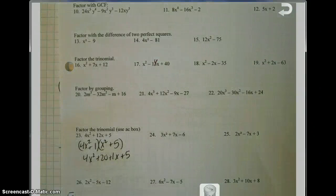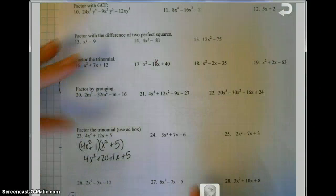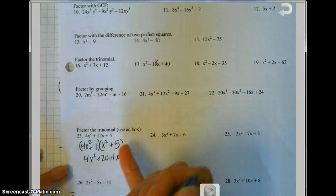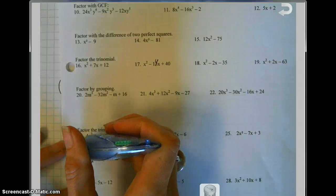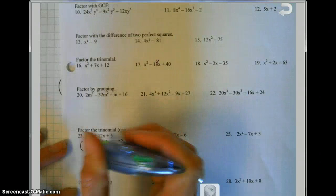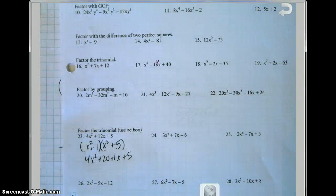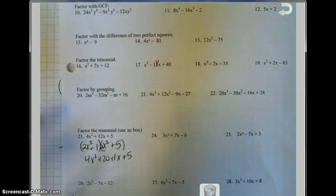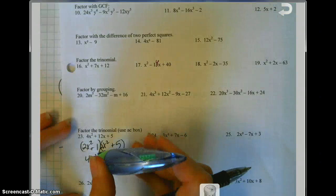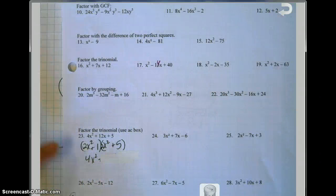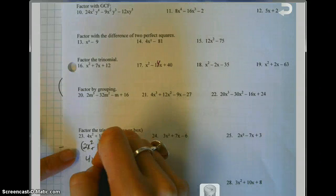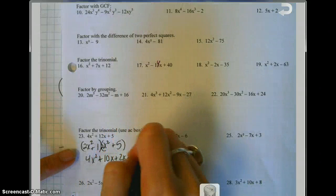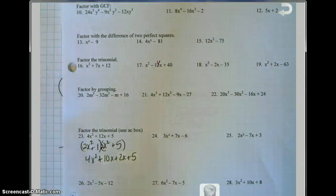This doesn't work because these do not equal the original problem. You can switch where the 5 and the 1 go, but that's not going to work either. So let's try switching the coefficient of x squared — let's try 2x and 2x. When we FOIL these out we get 4x squared plus 10x plus 2x plus 5, and as you can tell, this actually works to equal the original problem.